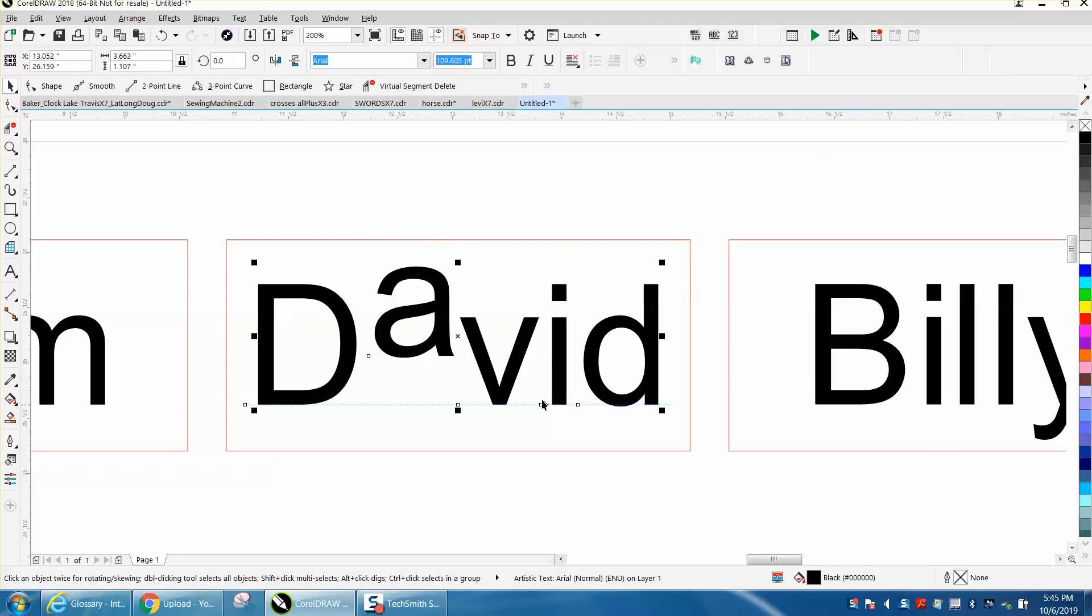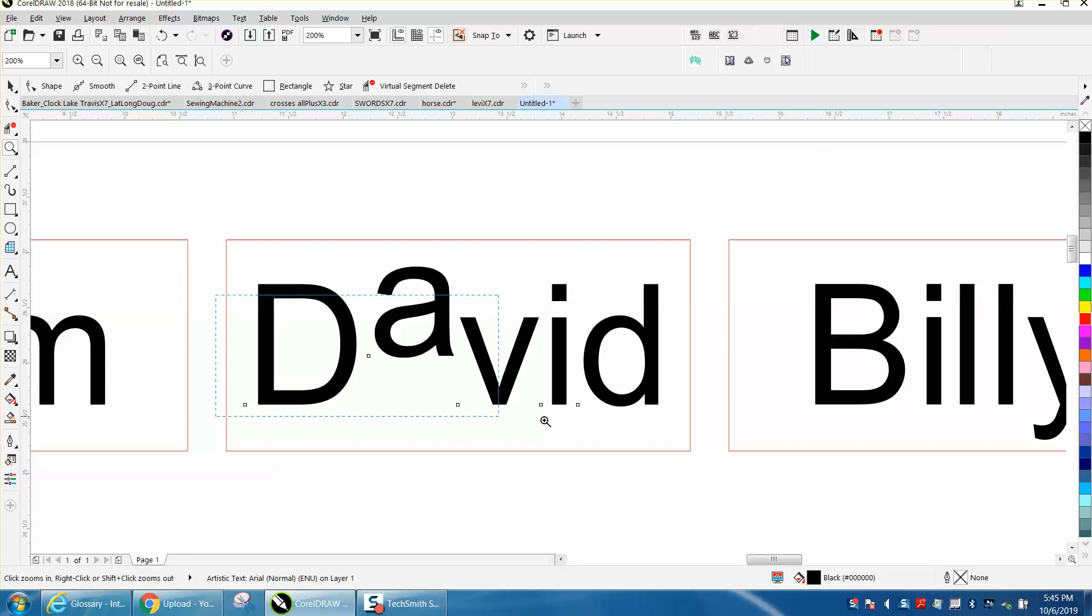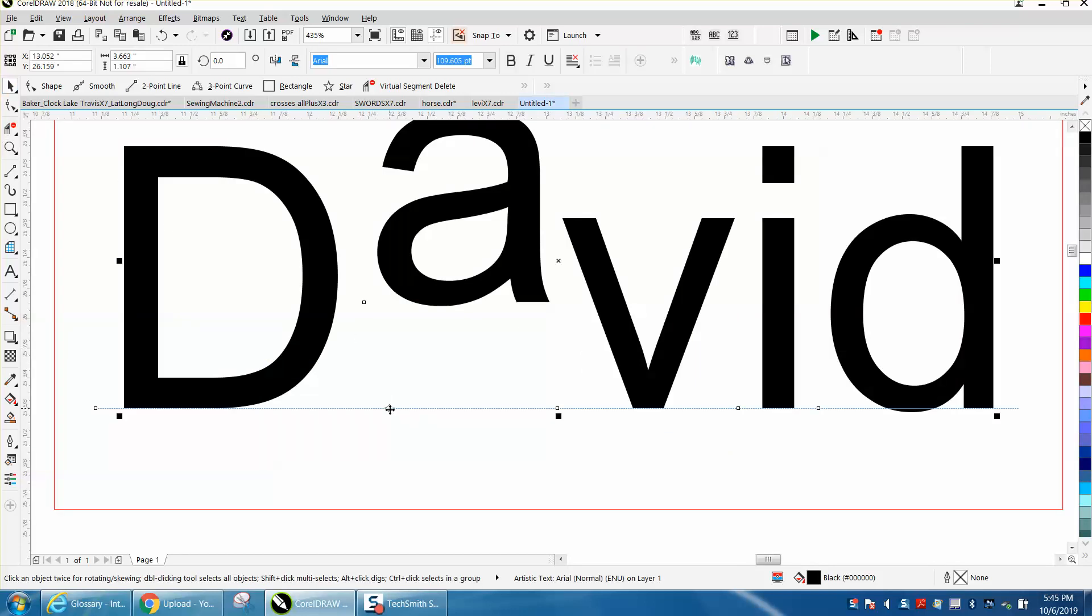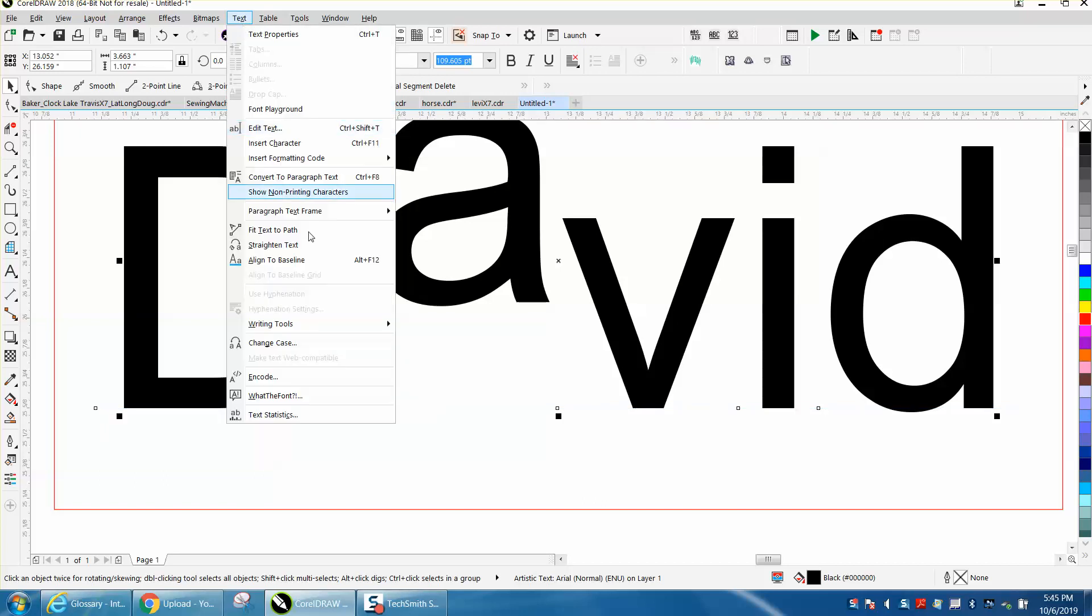And you can kind of see it when you zoom in here a little bit. You can kind of see it when you get on there - it's an invisible dotted blue line.